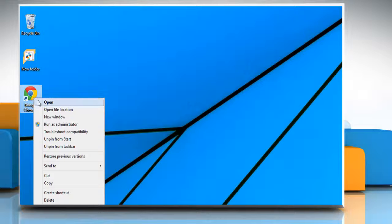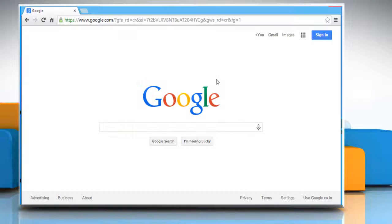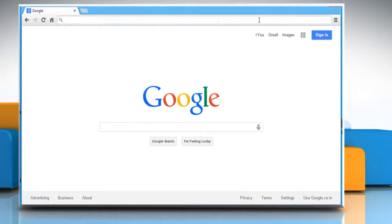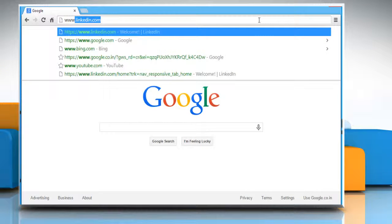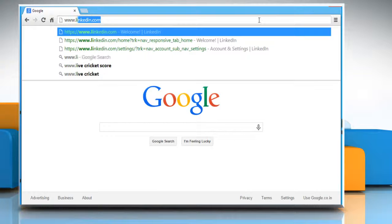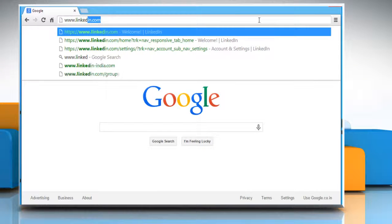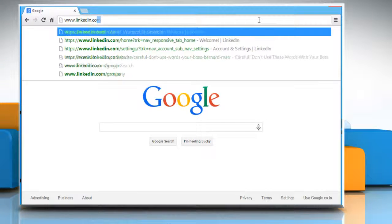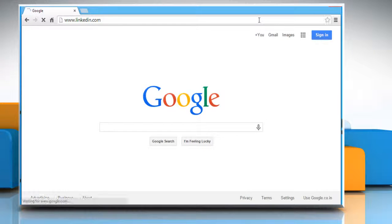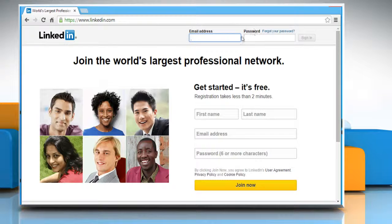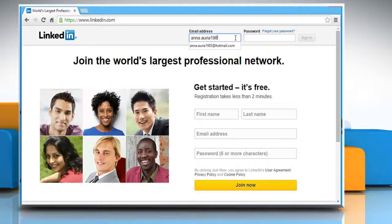Open a web browser on your computer. In the address bar, type in www.linkedin.com and then press the Enter key to open the web page. Sign in to your LinkedIn account.